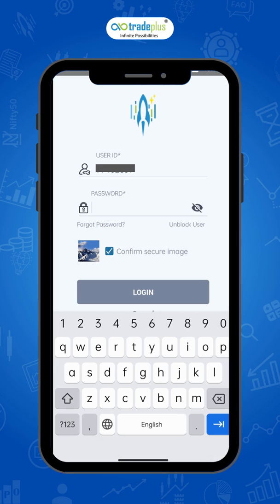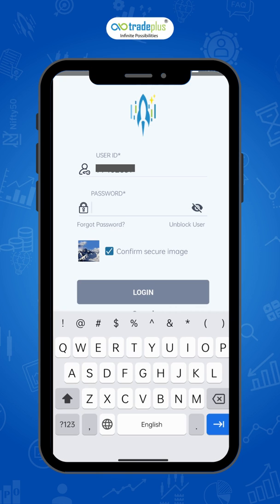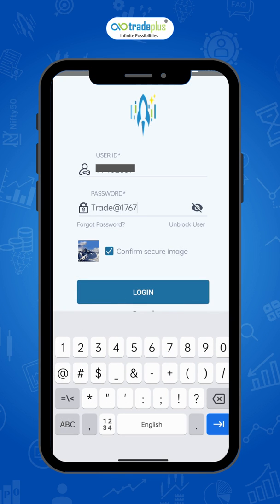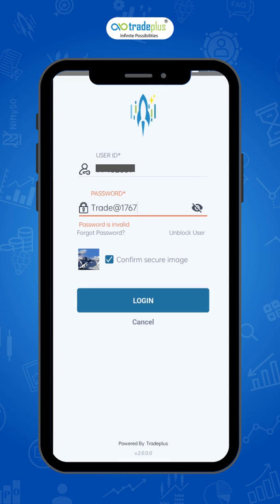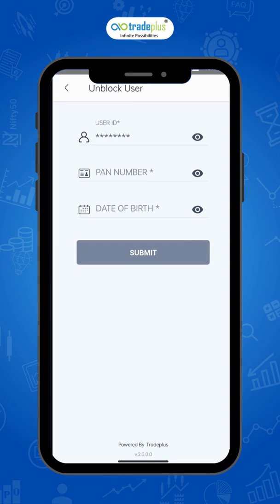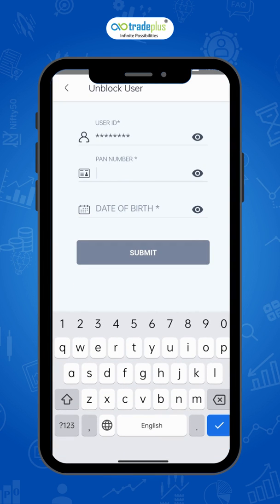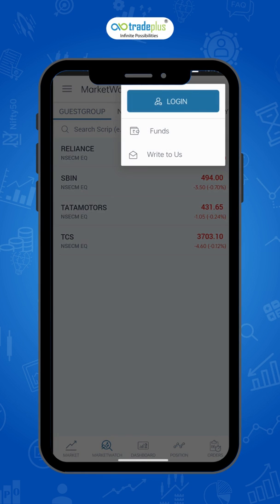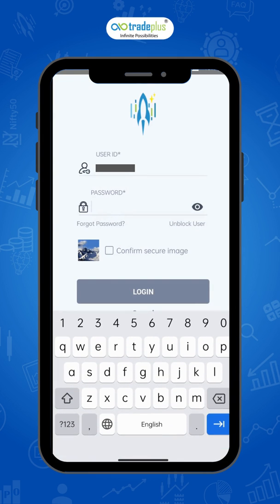In case you have made more than three attempts entering the wrong password or PIN, the ID will be blocked. To unblock it, click on unblock user. Now enter the date of birth and PIN details and click on submit. The reset password will be sent to your registered mobile number and email ID.